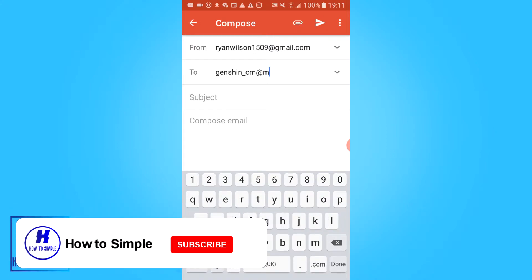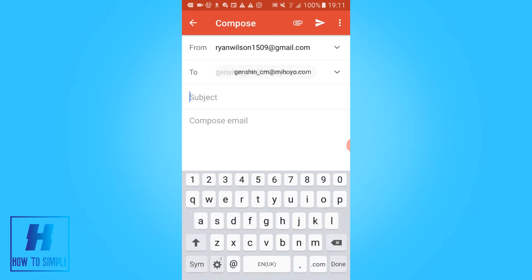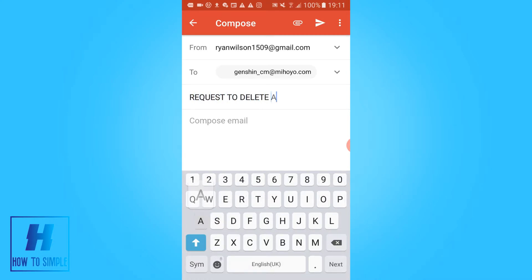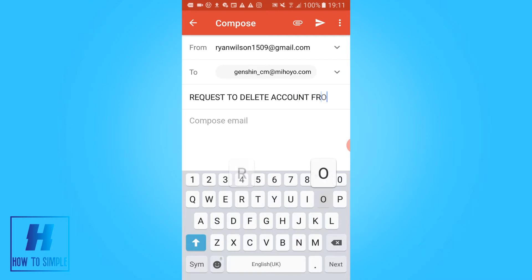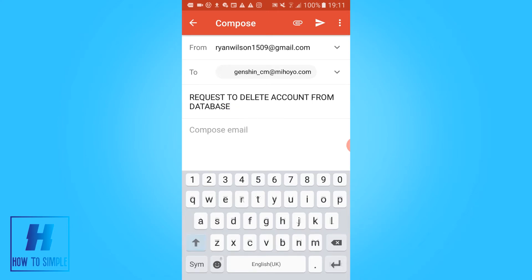.com, just like this. And then you want to use the title 'Request to Delete Account from Database', something like this. Then they will understand that you want to delete your account.